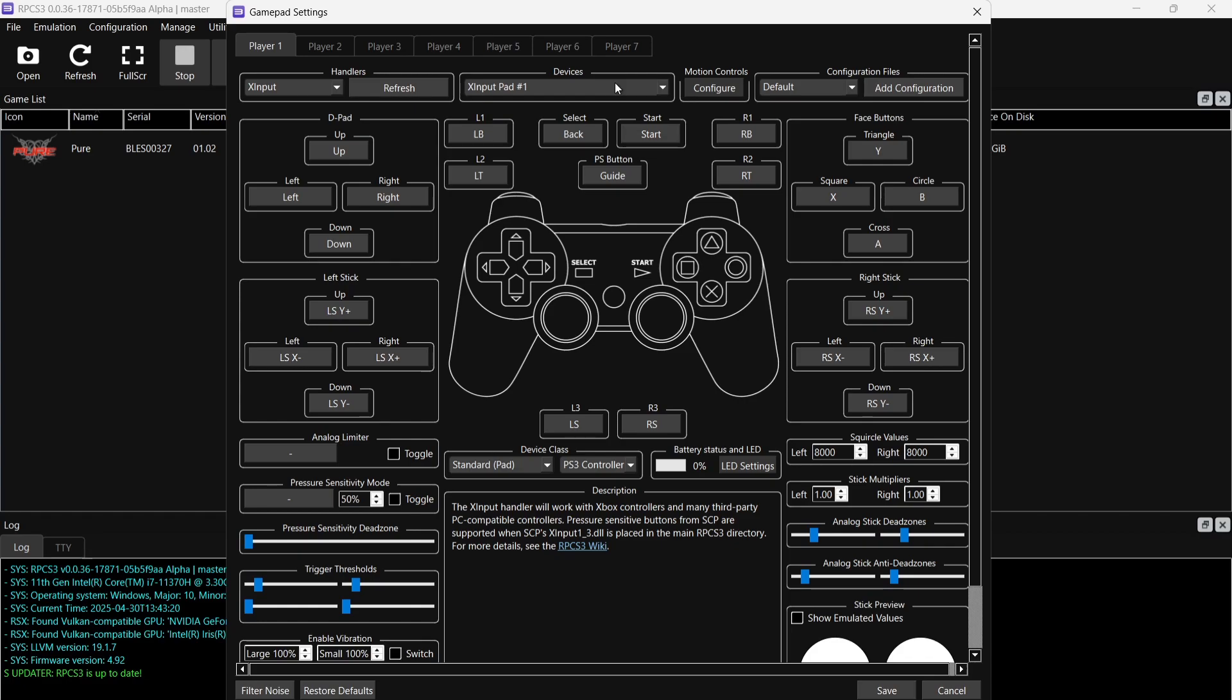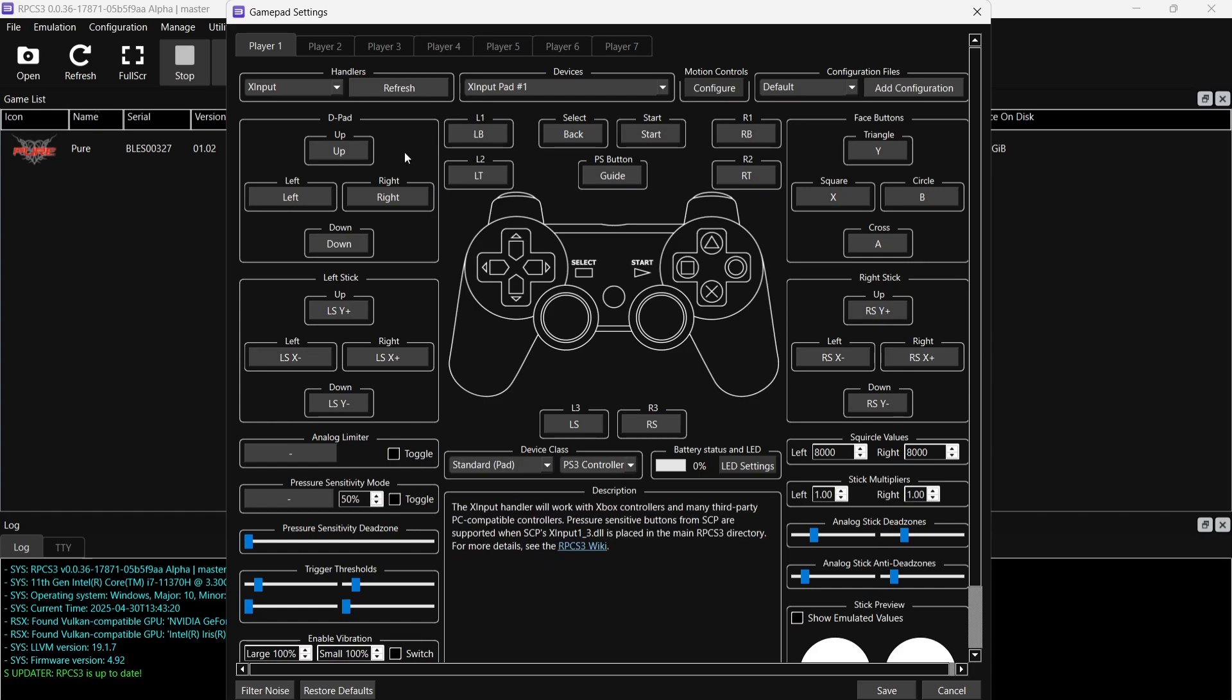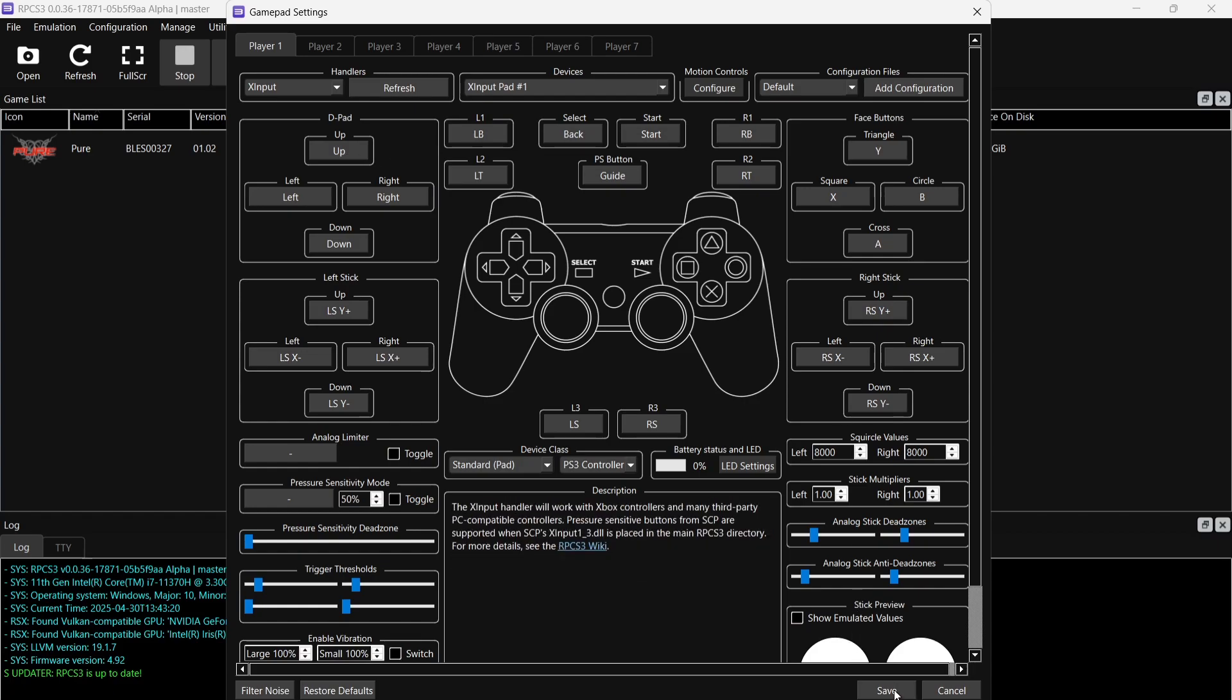Automatically your buttons should configure by doing this. If they don't, then you can manually map your controller. If I left-click on D-pad Up for example and then press Up on my Xbox D-pad, as you can see that's now mapped out for me. What I'm going to do is just go down to Save.